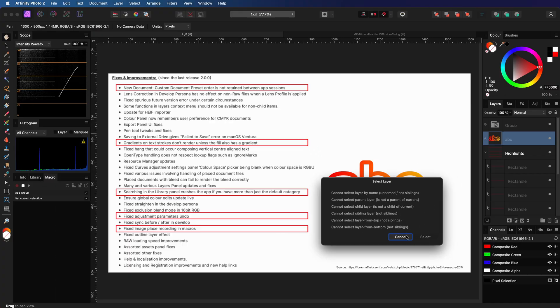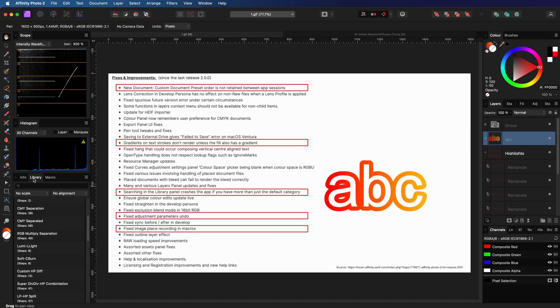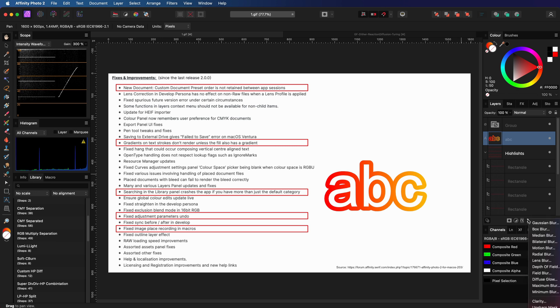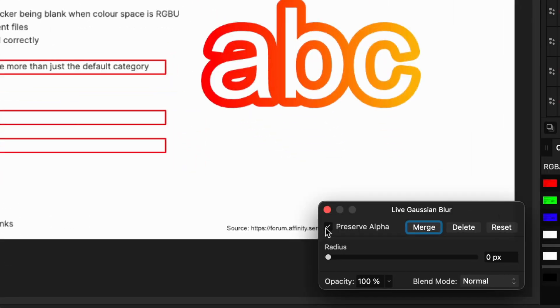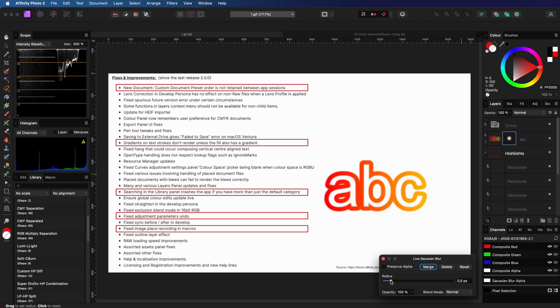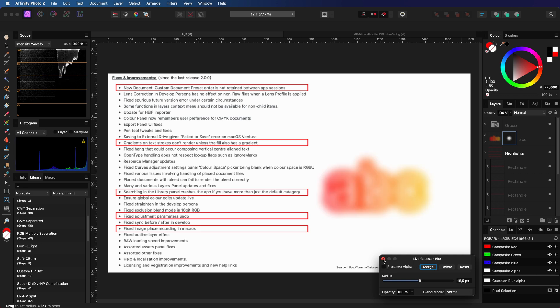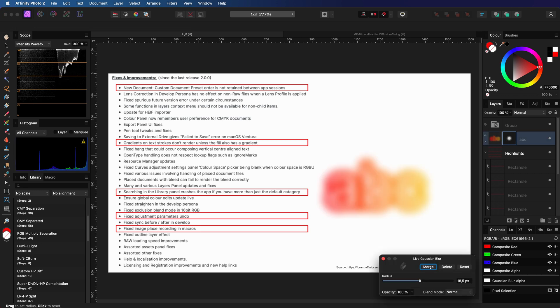One item that has not been fixed, which is super frustrating, is the preserve alpha bug in the blur filters. If I add a Gaussian blur, I can enable or disable the preserve alpha. However, once it's set and the dialog is closed, I can no longer change it.